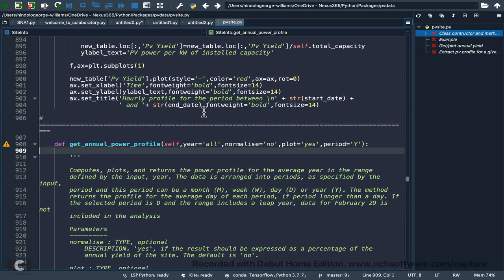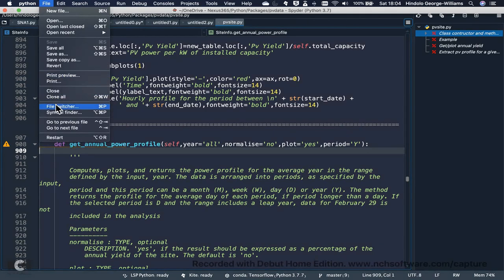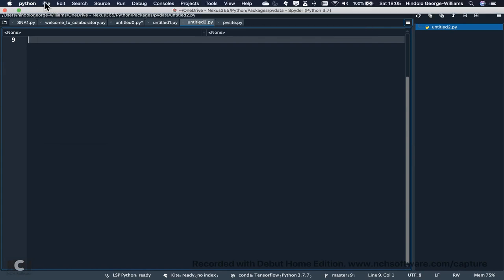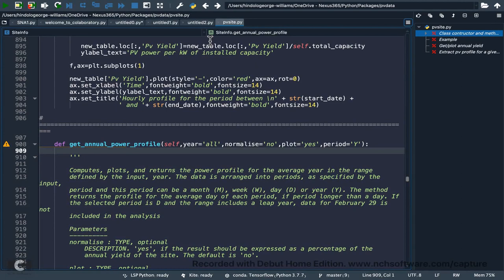You can also navigate between files using 'Go to previous file' and 'Go to next file'. These are things you can explore on your own — the point is to get you up to speed with this environment since this is where you'll be doing everything.